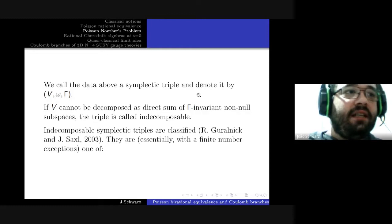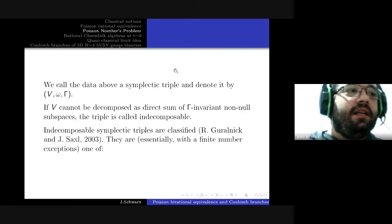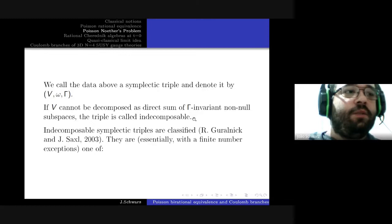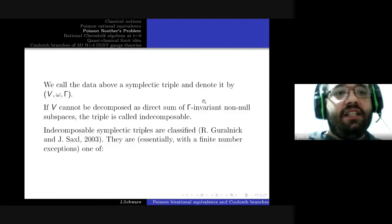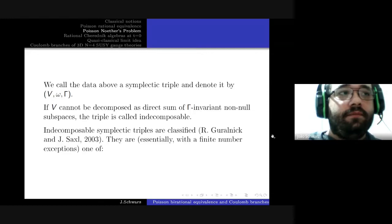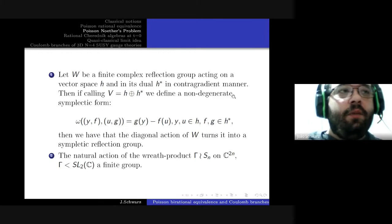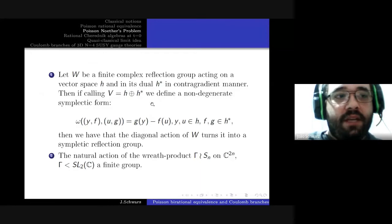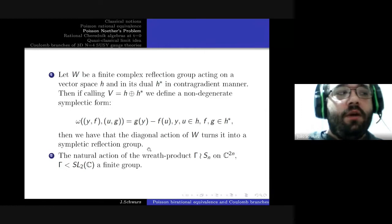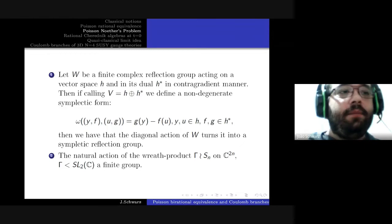To simplify the study of symplectic triples, we consider just the indecomposable ones — those where V cannot be split as a non-trivial direct sum of Γ-invariant subspaces. The indecomposable symplectic triples are classified and are essentially, with finitely many exceptions, one of the following. The first family arises from a complex representation of a finite complex reflection group: we consider V as the direct sum of the complex representation and its dual, which has a natural symplectic form, and the diagonal action of W turns it into a symplectic reflection group.